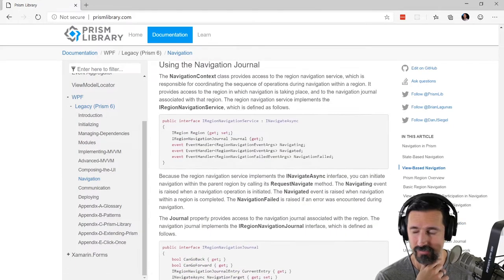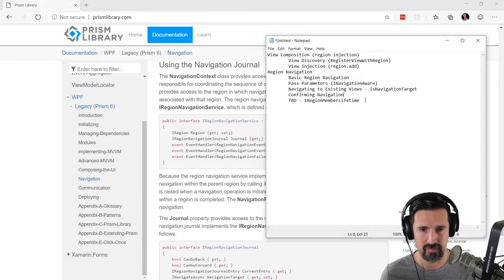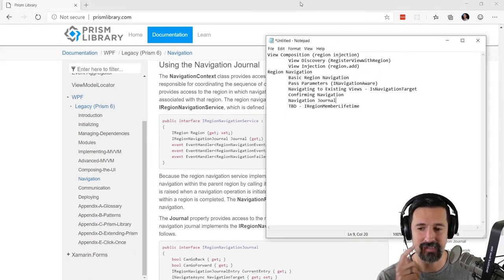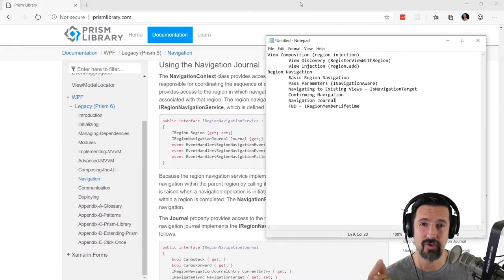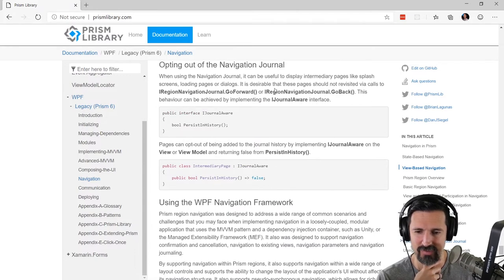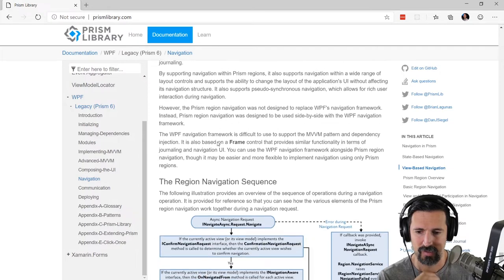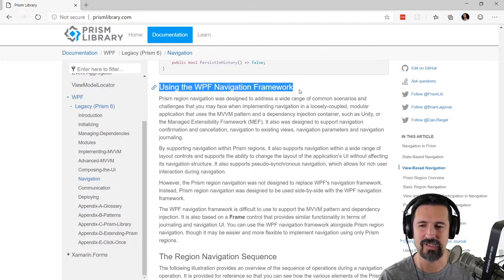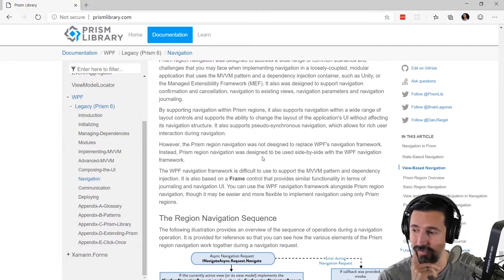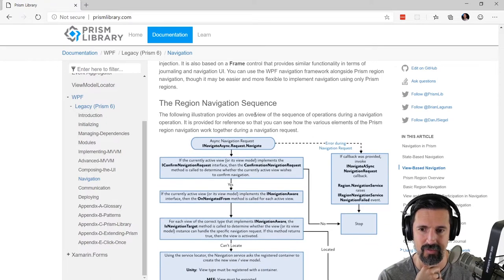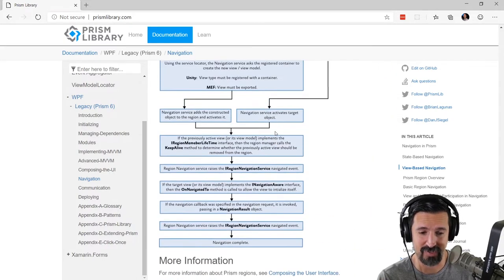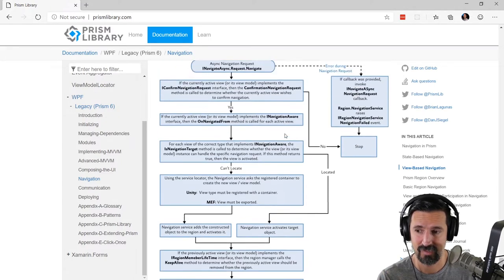We also have a navigation journal — that's pretty cool. The navigation journal essentially replicates the behavior a browser gives you: go back, go forward, can go back, can go forward. And there's the region navigation sequence — this is actually good documentation showing how it works, so I need to make sure I put this graphic in the navigation topic.